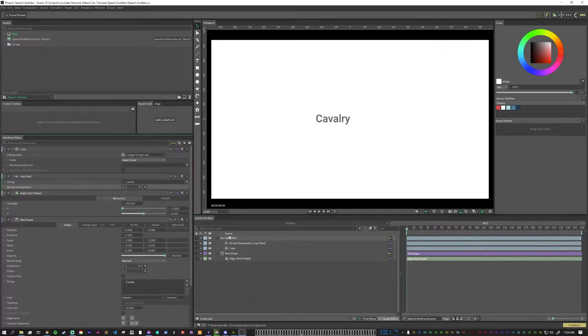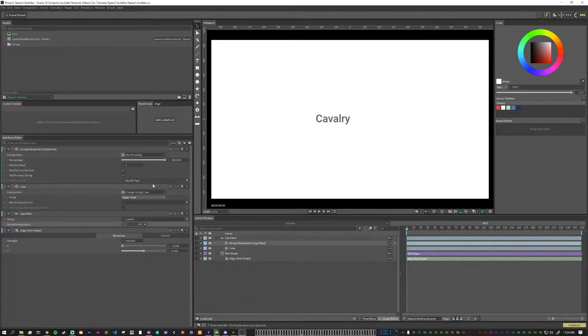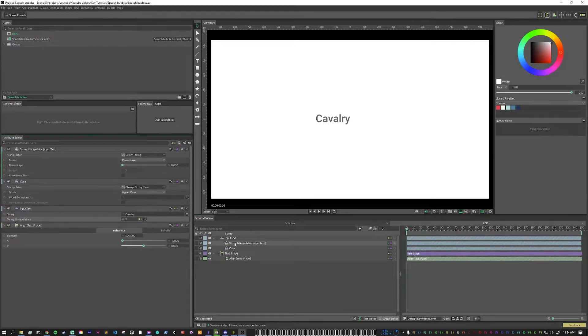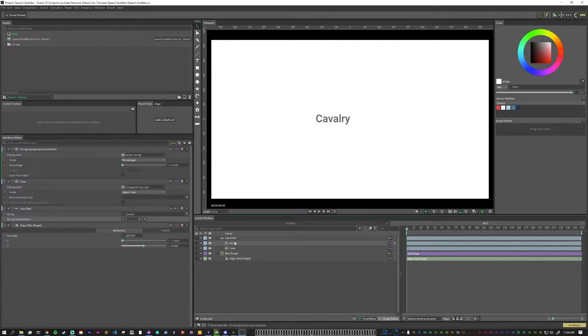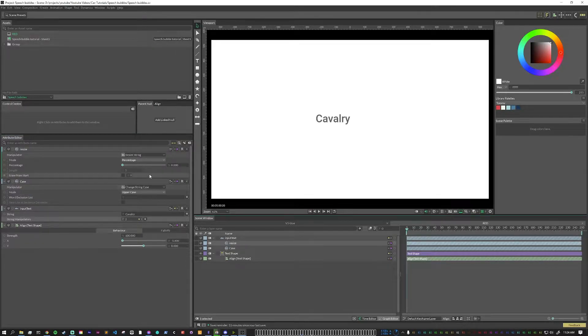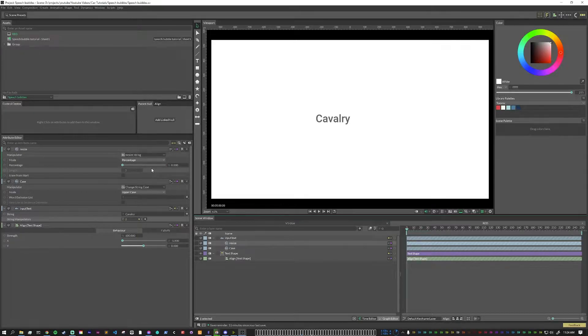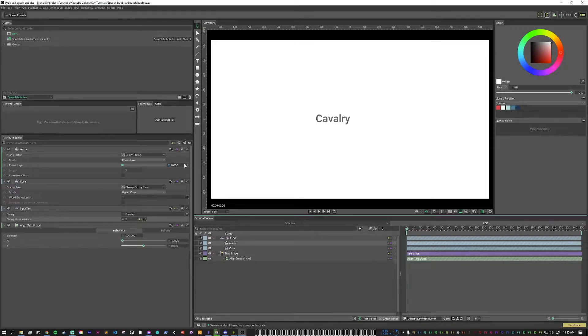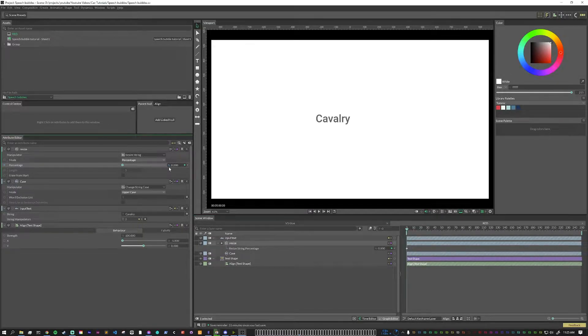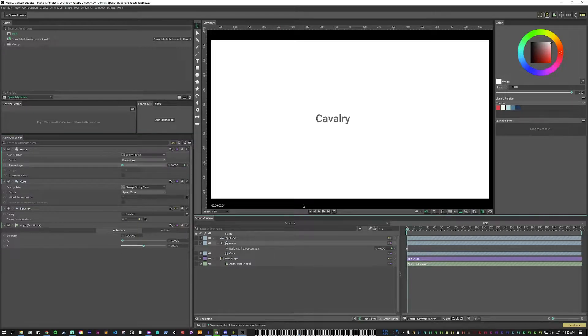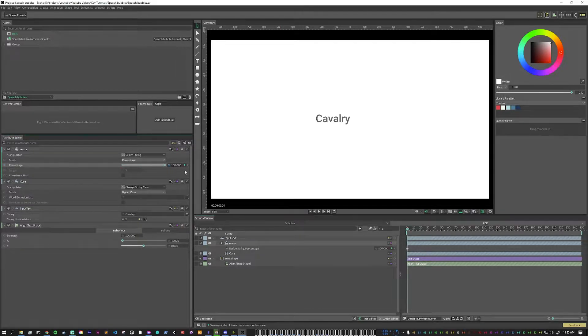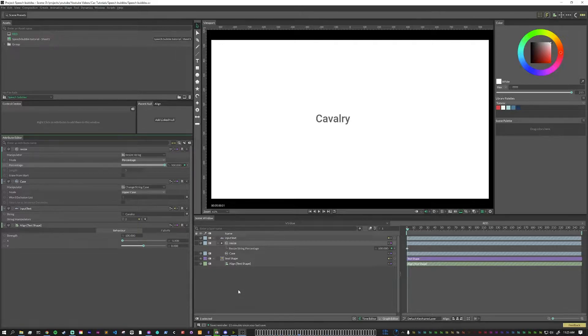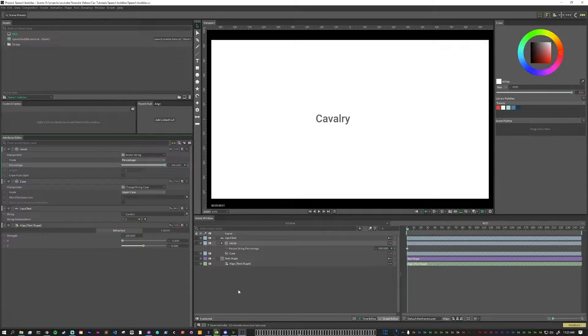I'm also going to add another one, a resize string. Always name the layers so that we know what's happening later on. This resize will drive the animation. On the resize modifier, on frame zero, we're going to put a keyframe at percentage zero. And then at frame one, we're going to put a keyframe at 100. Later, we will drive this with an animation control. I just need this first point and the last point.